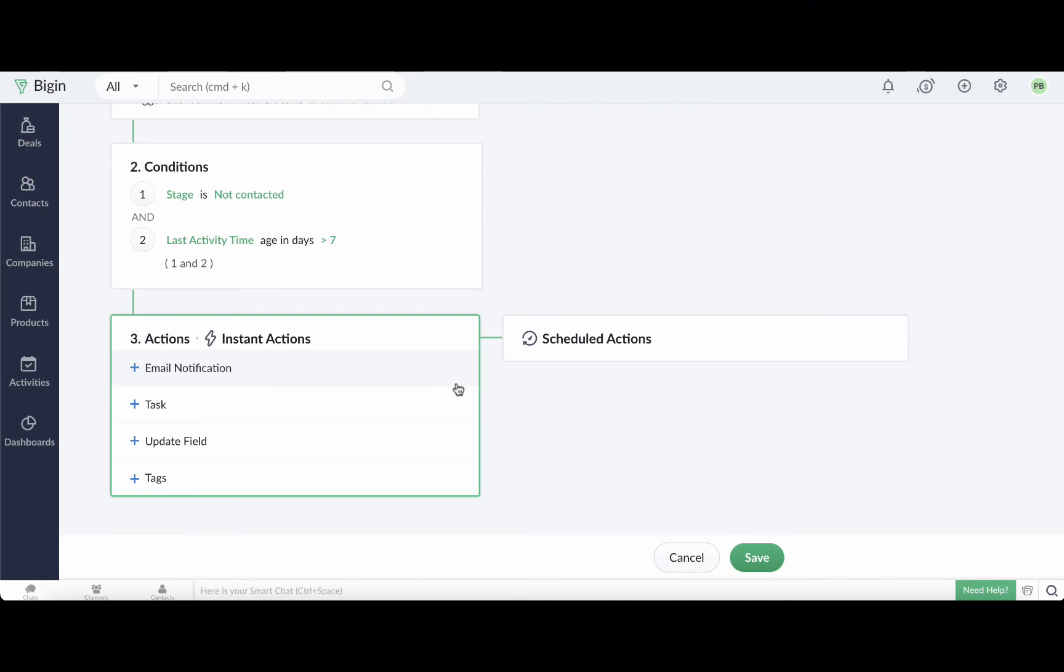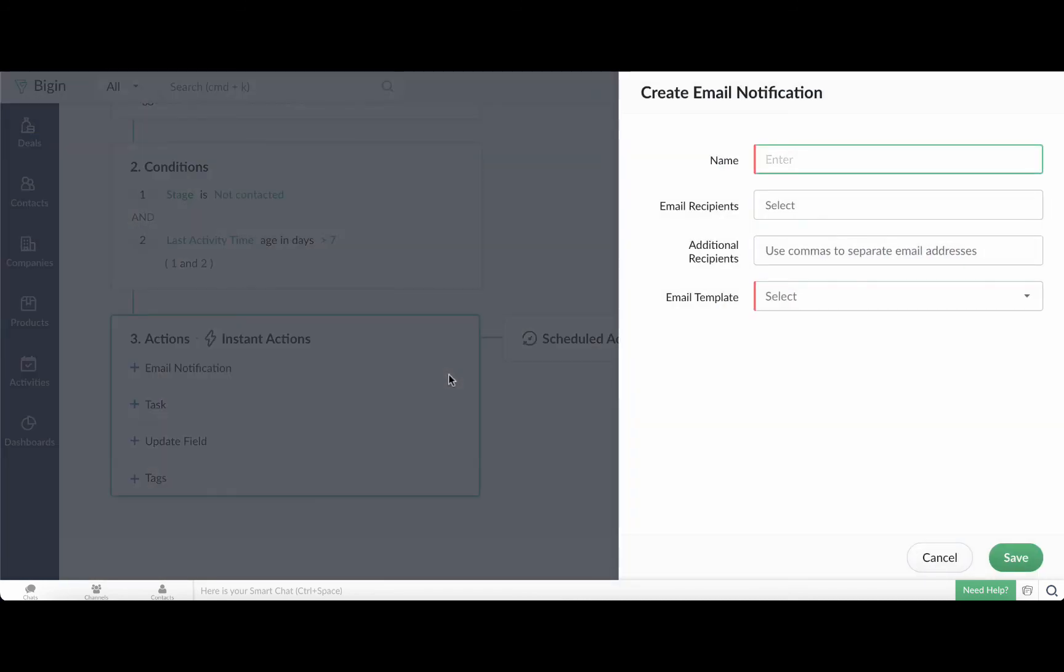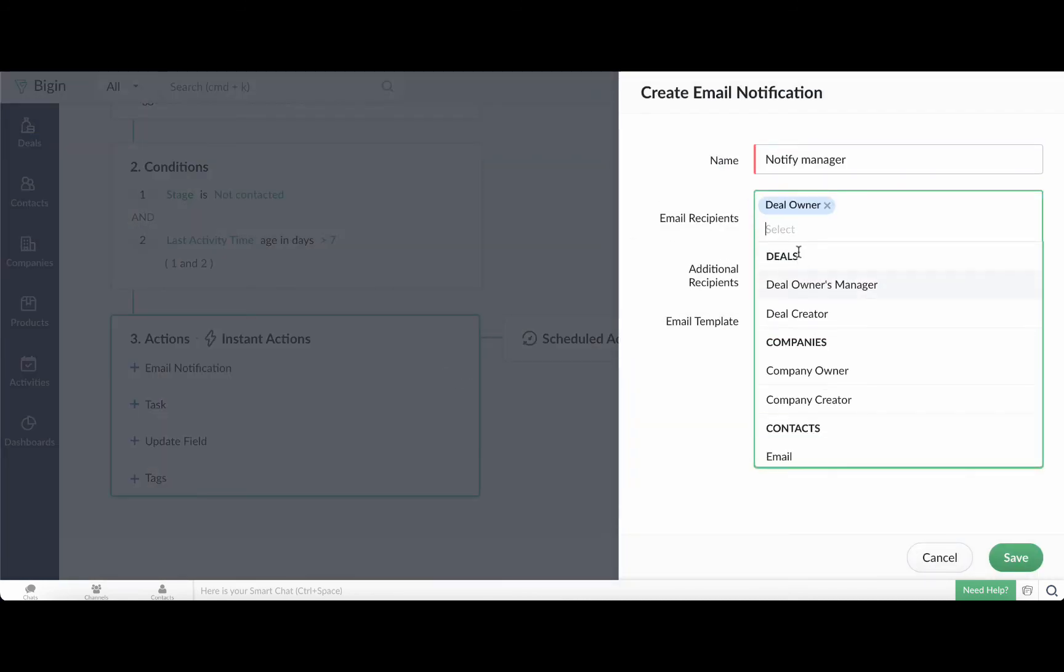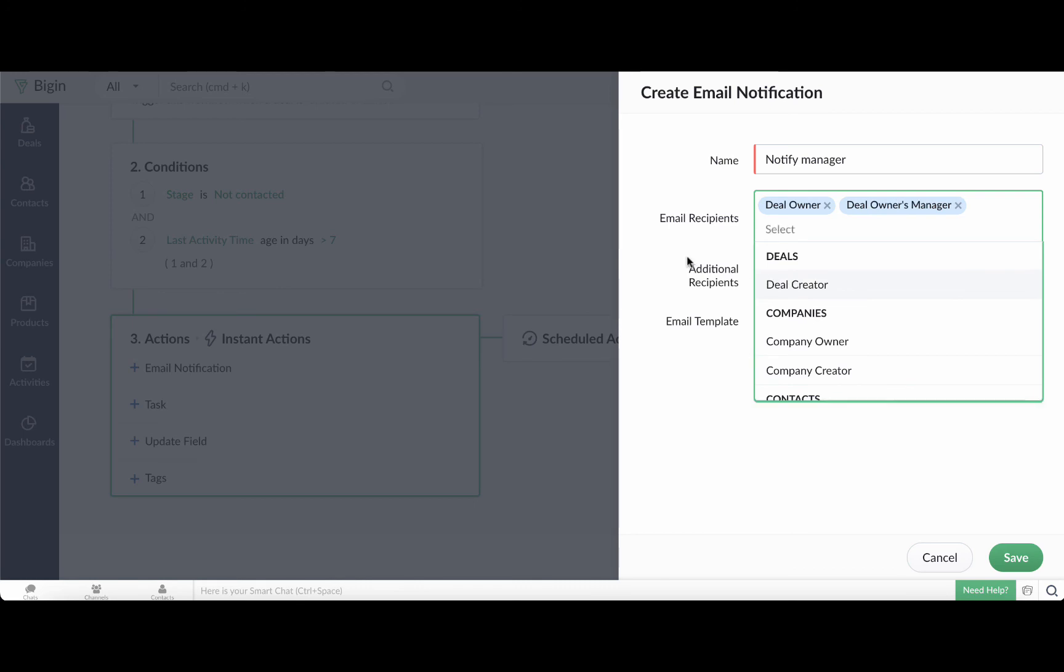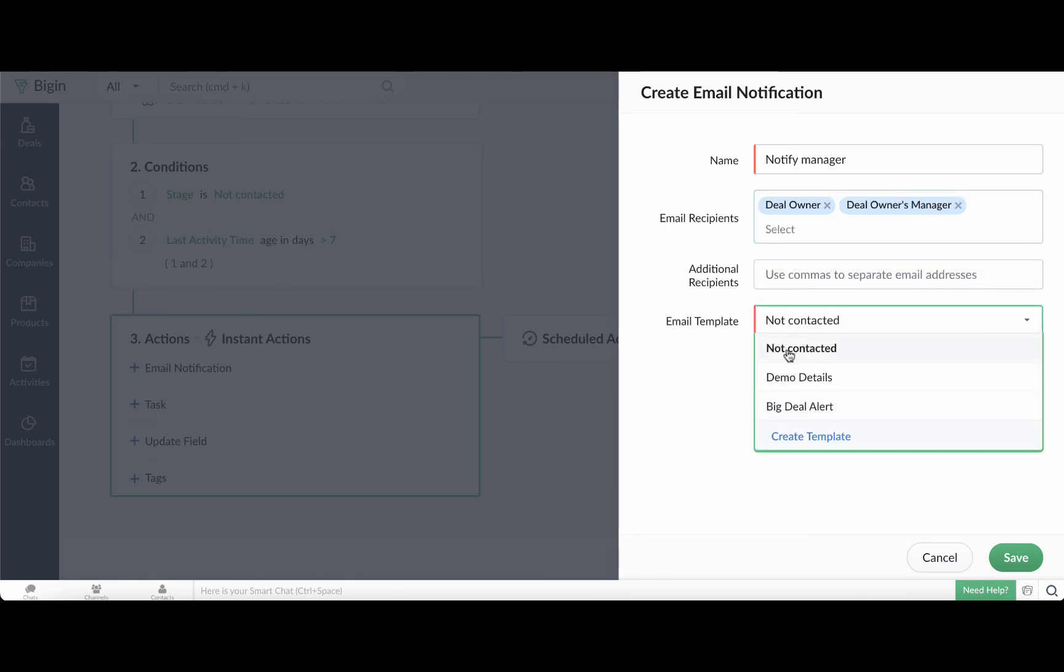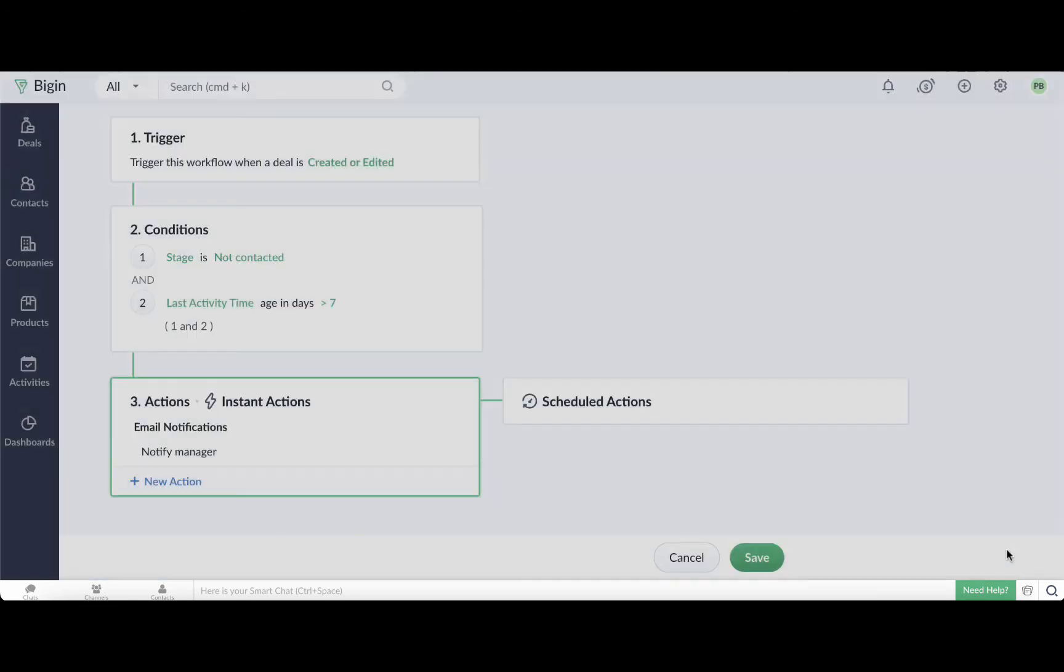Let's look at the actions now. In instant actions, select email notifications. Enter a name for the actions. Select the deal owner and deal owner's manager as the email recipients. Associate the email template and click save.